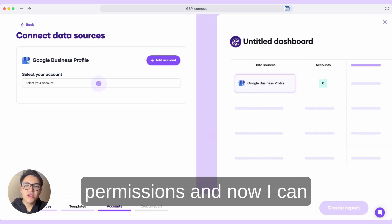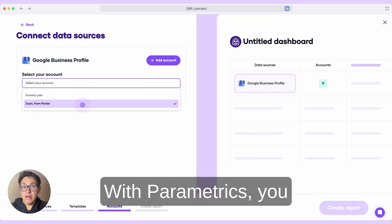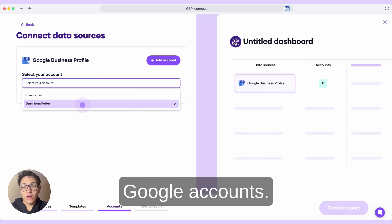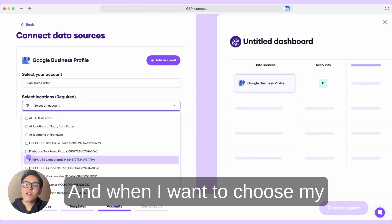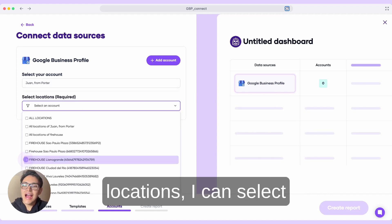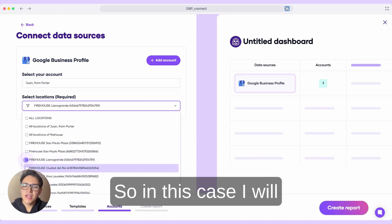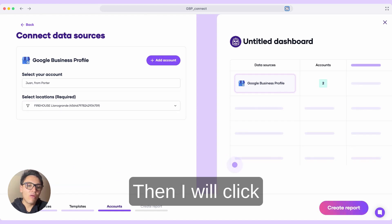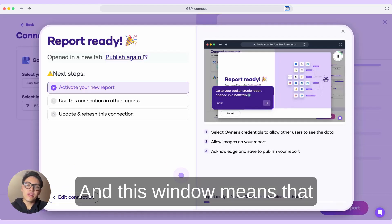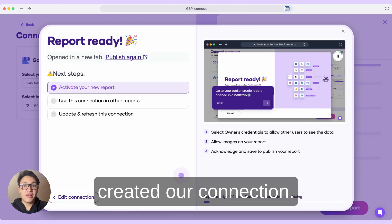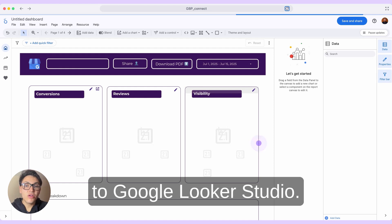I need to grant all these permissions, and now I can retrieve my data. With PorterMetrics, you can connect multiple Google accounts. In this case, I am choosing this one. When I want to choose my locations, I can select multiple locations as well — in this case, I will select only two locations. Then I will click on create report. This window means that we have created our connection, and we will be redirected to Google Looker Studio.